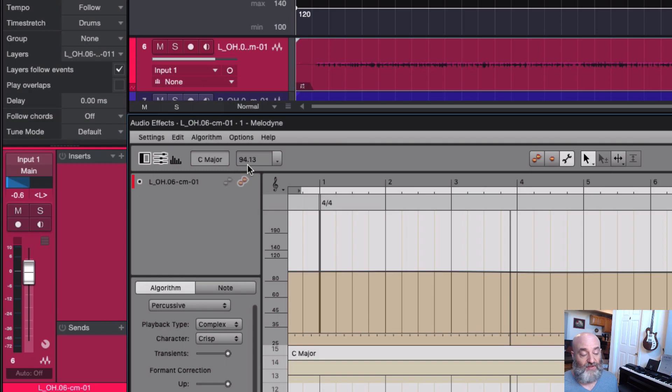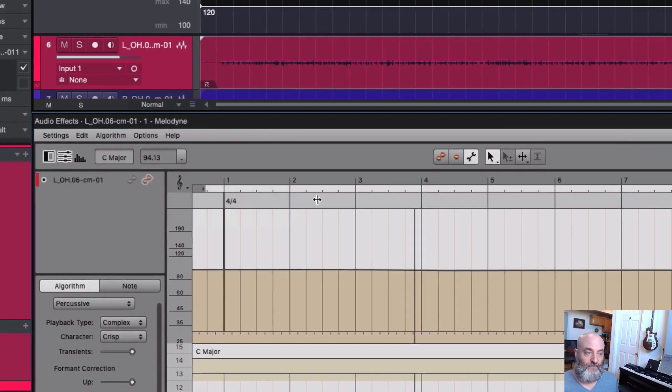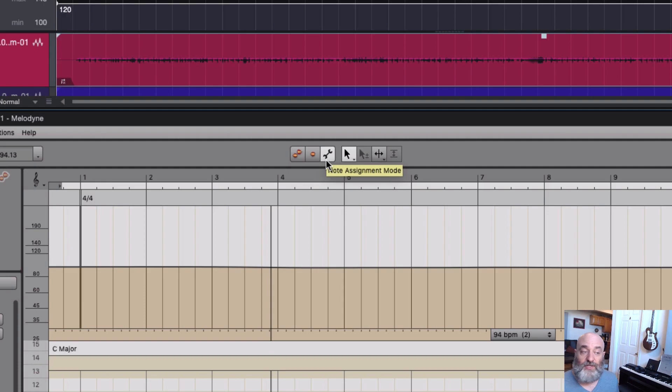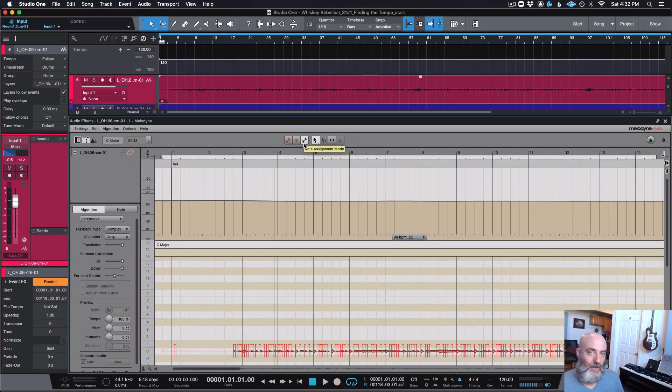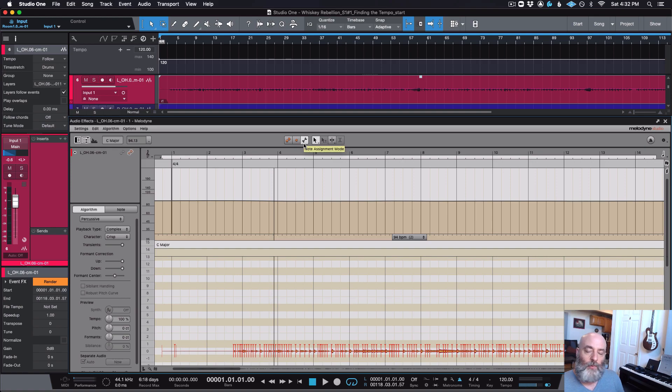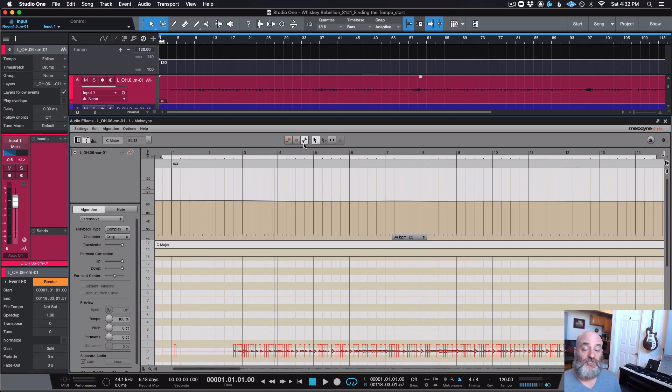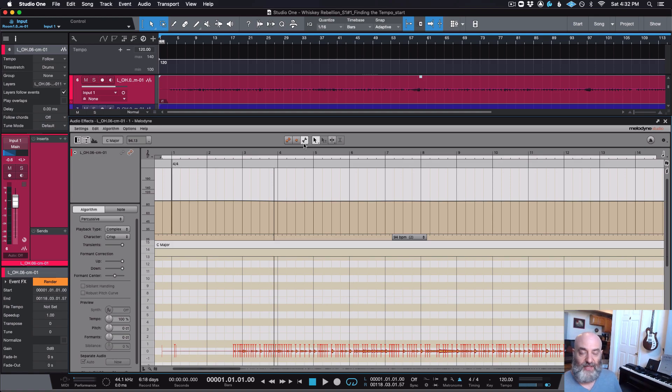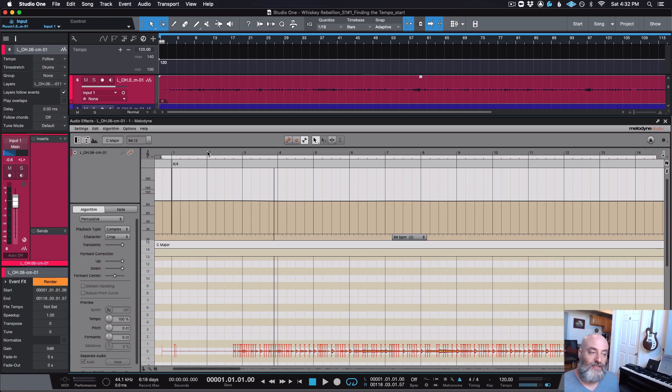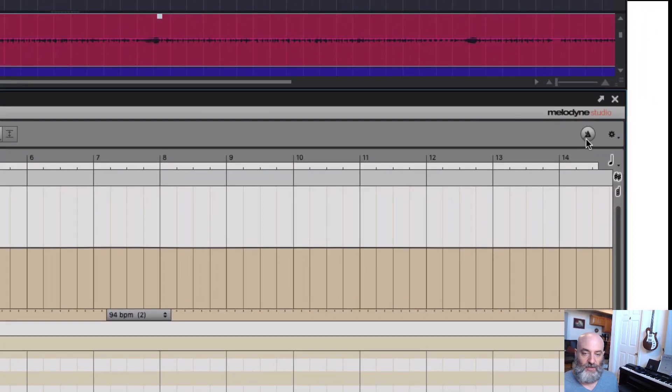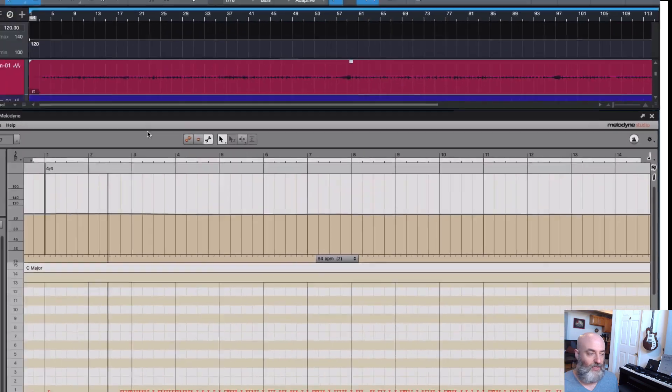You'll notice now, you'll see the wrench, we are in Note Assignment Mode. Now, a reminder, when you're in Note Assignment Mode, this is not where we change the audio. This is where we ensure that Melodyne is interpreting the audio in the way that we want. And the first thing we're doing is ensuring that Melodyne is interpreting the tempo in the way that we want. Now that it's analyzed, let's take a listen. I'm sorry, we're going to turn our metronome on.